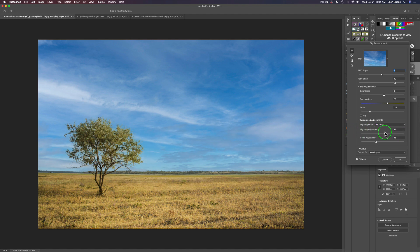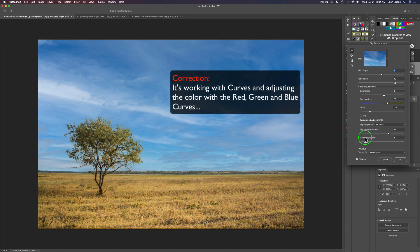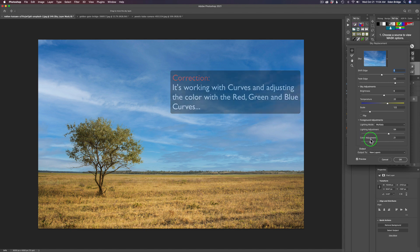Just adjust it to where it looks right. Now this Color Adjustment is not a typical saturation adjustment where moving right makes it more saturated and left makes it less saturated — it doesn't work that way. Think of it more as a tint adjustment, or color balance. Basically you're trying to match up the scene — see how moving it to the right adds more green to the foreground.